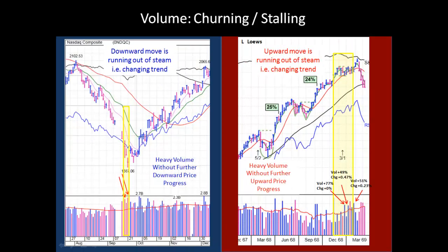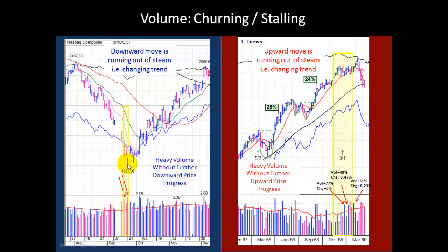Another condition we want to look at when we're considering volume is churning and stalling. Here we have a downward move. We see that it's starting to run out of steam and that the trend might be changing, because you have heavy downside volume without further downside progress in the price. On this one and this one, we're seeing some stalling.